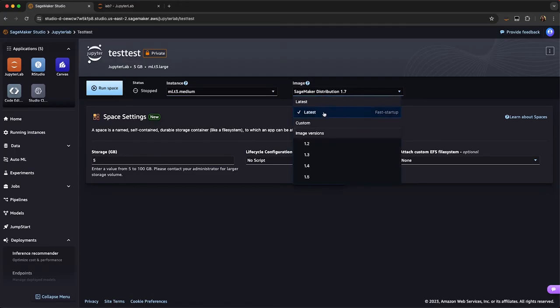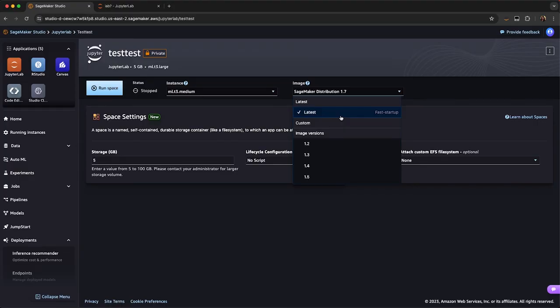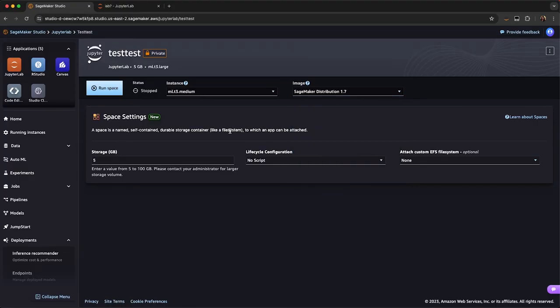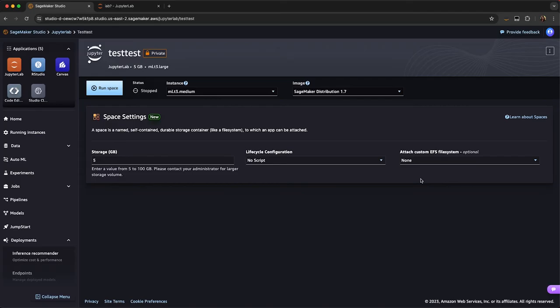We've also standardized on a single image type, in this case just SageMaker Distribution, so you'll have all your common frameworks like MXNet or PyTorch. However, you can also bring your own custom image. I can select the storage type that's needed, and I can also select if I have a custom EFS access.